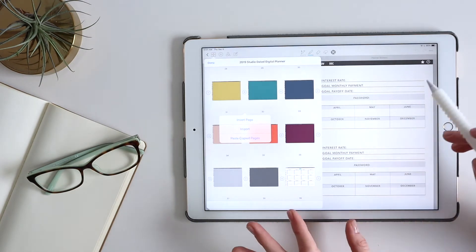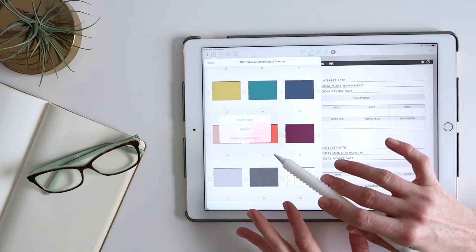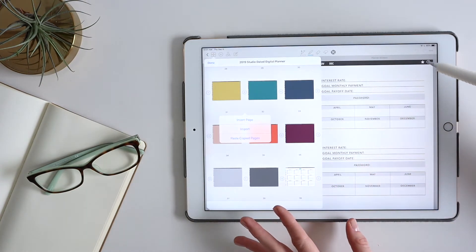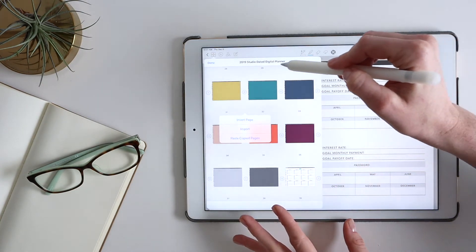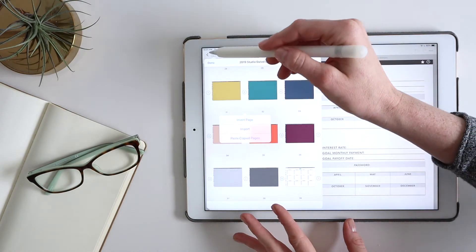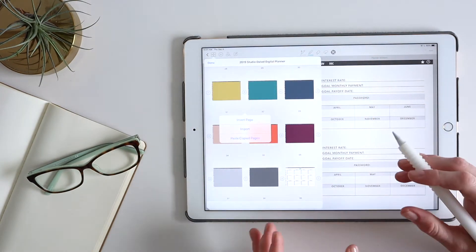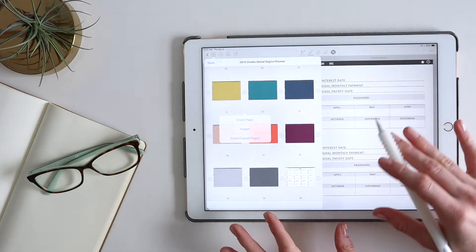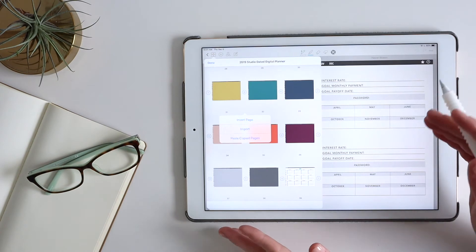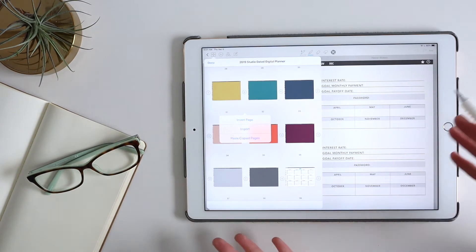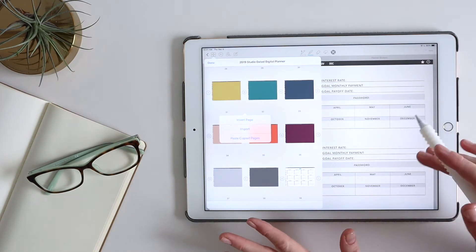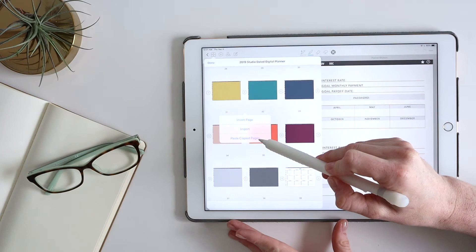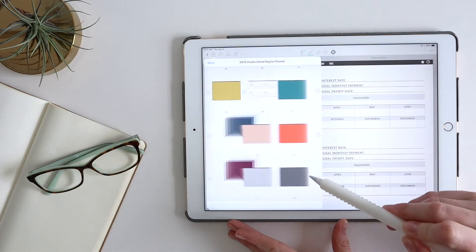One note on that is if you insert pages outside of this planner, you're going to lose this top bar and the sidebar. That navigation, those hyperlinks just won't exist on that new page. So not a huge deal, but just something to be aware of. So I'm going to paste the copied pages.